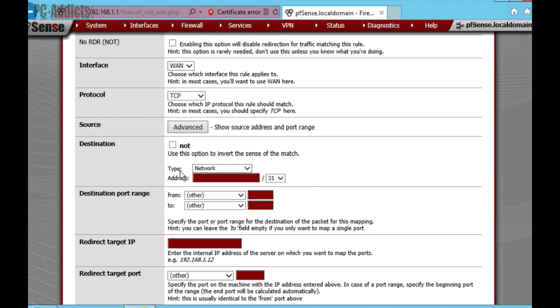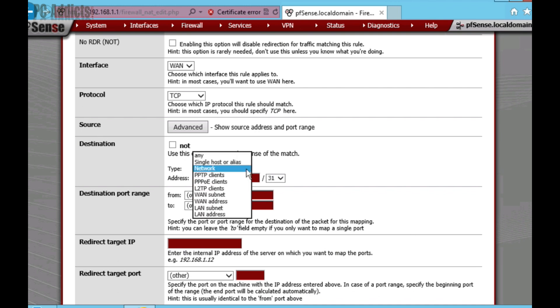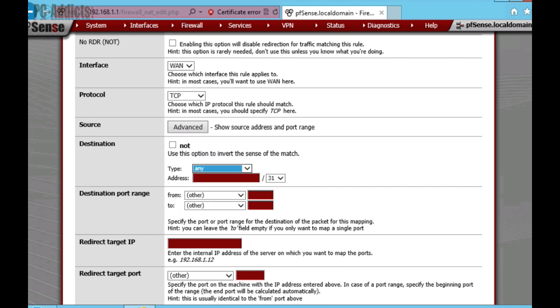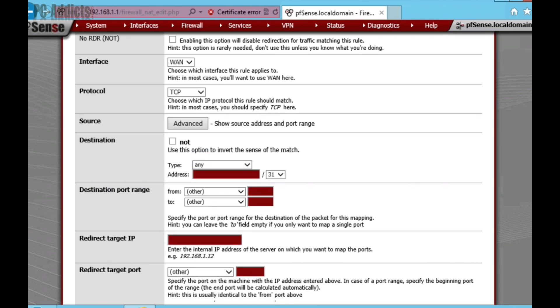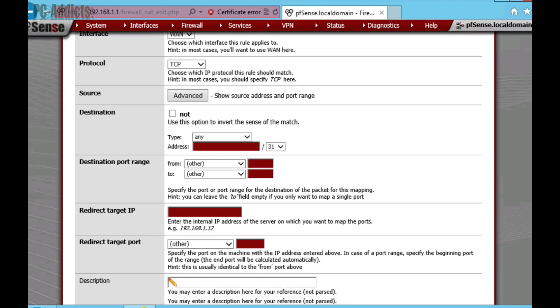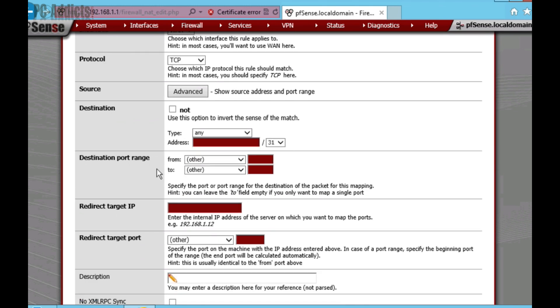On this destination, I'm going to switch the type from network to just any. You may not actually need to do that. No, I think you do. Otherwise, it's going to complain that there's no address in there. Destination port range. We're just going to fill in the from. Now, each server, we're just going to give it a port number. And since the default port number is 3389, I'm going to just start at 3395.